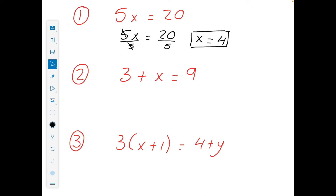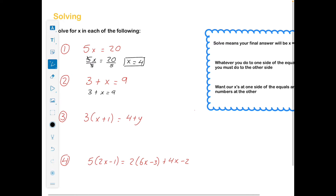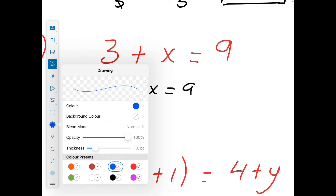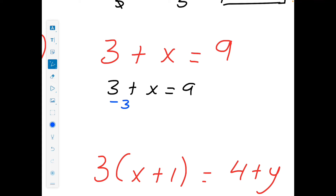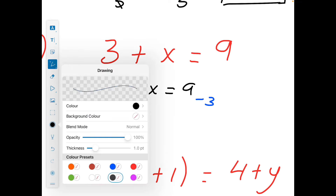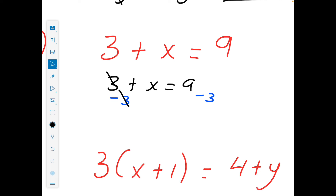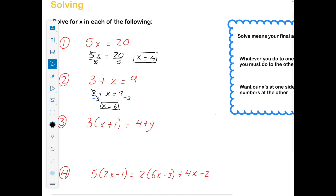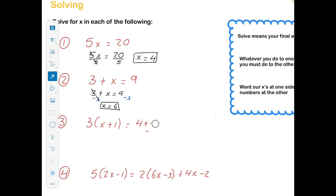Next: 3 plus x is equal to 9. We want x on one side and numbers on the other, so we subtract 3 from both sides. 3 minus 3 cancels out, leaving x is equal to 9 minus 3, which is 6. It's important to know how to write this out because sometimes the answer won't be that obvious.